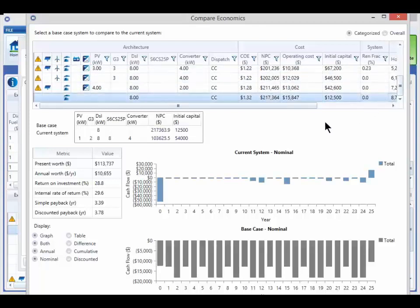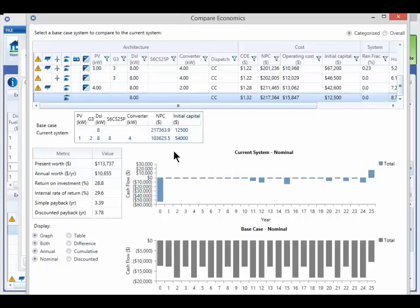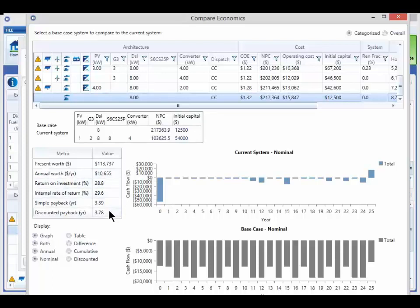The next table down simply summarizes the two systems you are comparing. The important results are further down, where it shows that in this case, the return on investment and internal rate of return are around 29%, and the payback is around 3.5 years, depending on whether you discount the future costs.